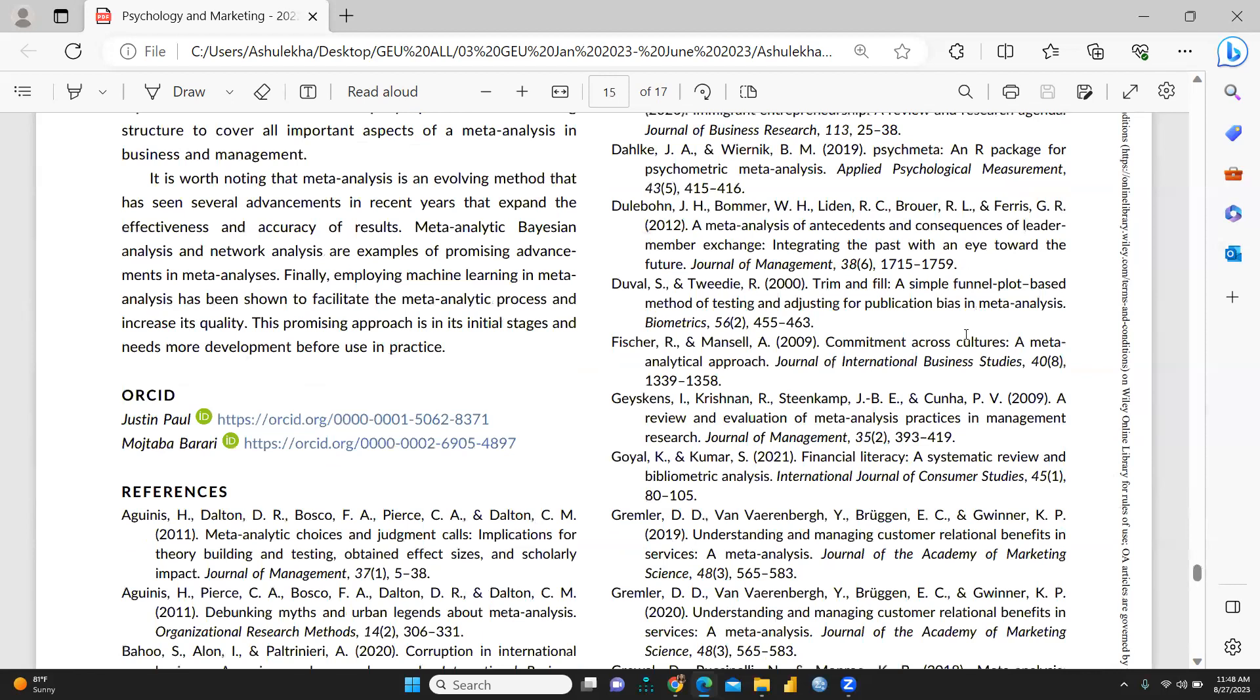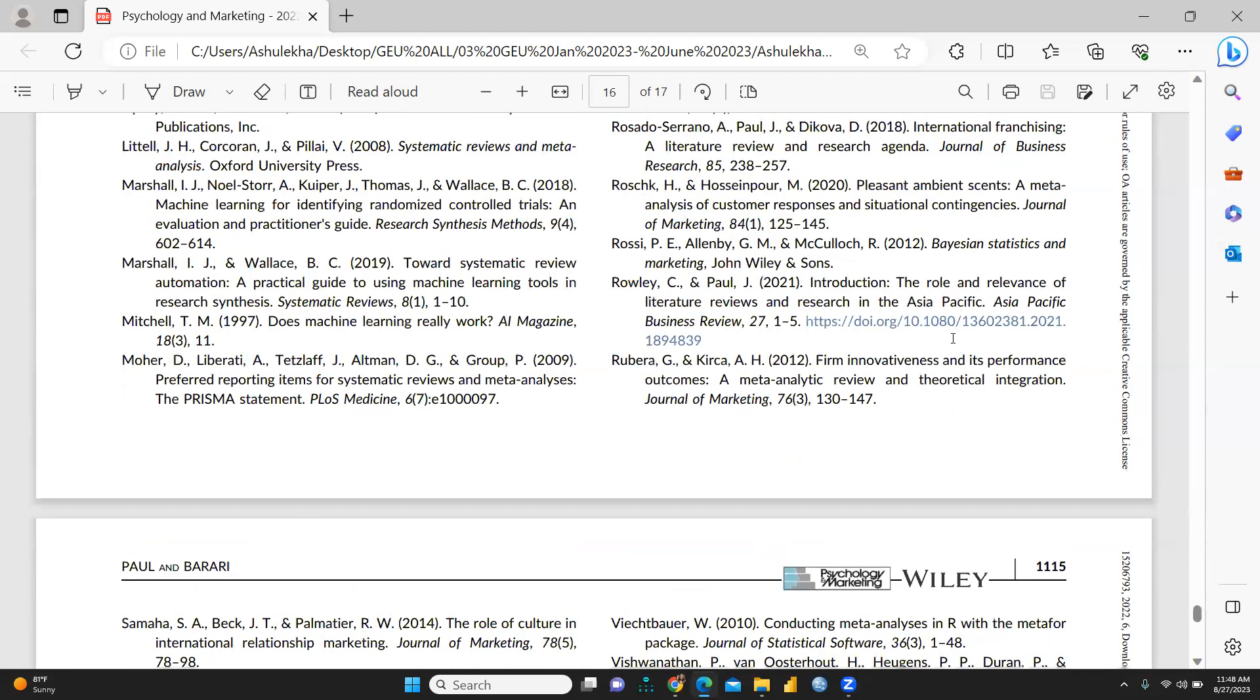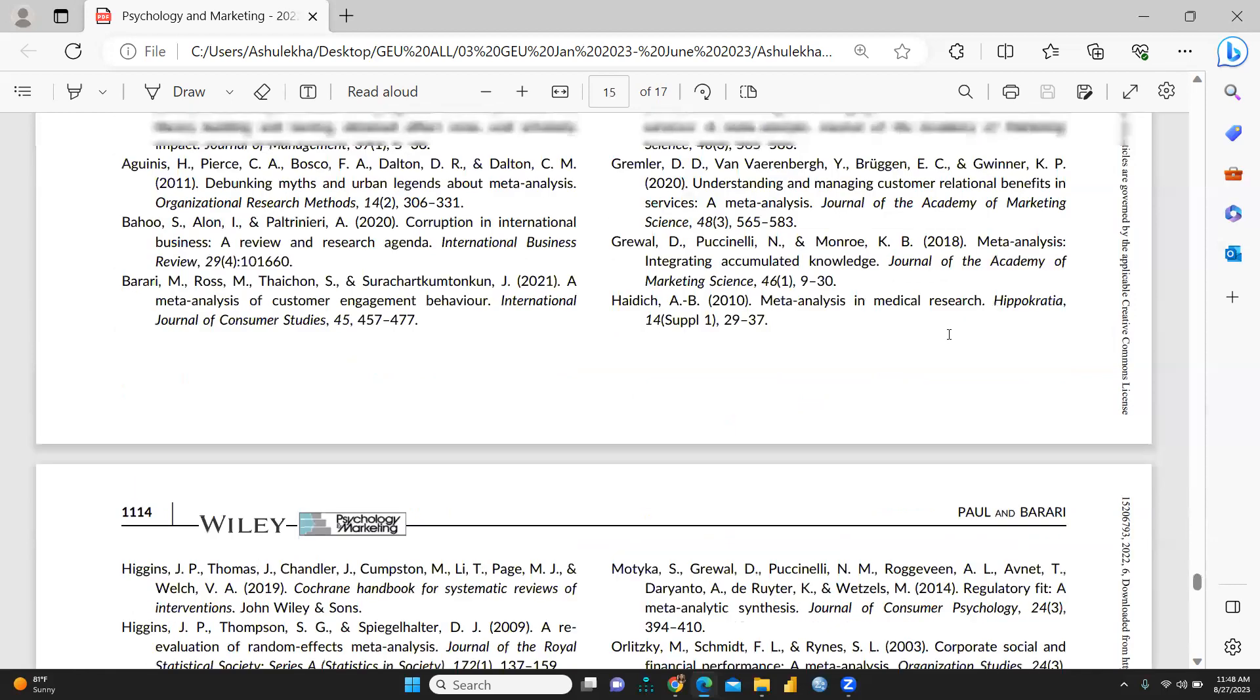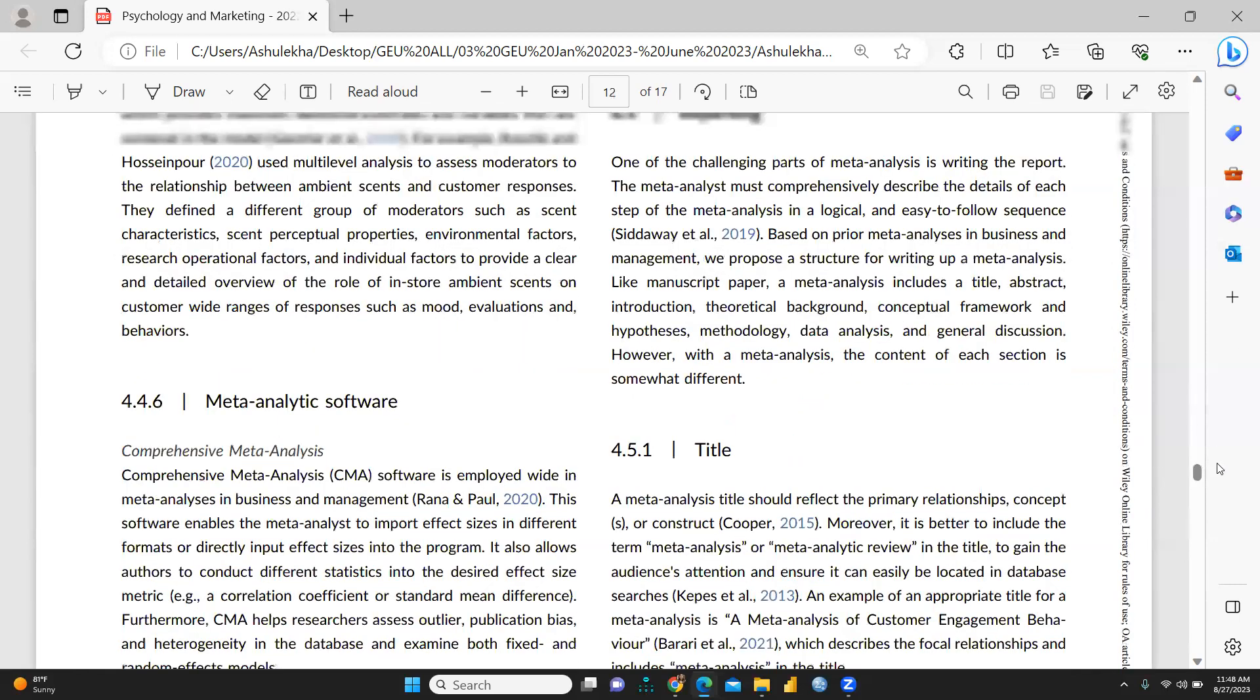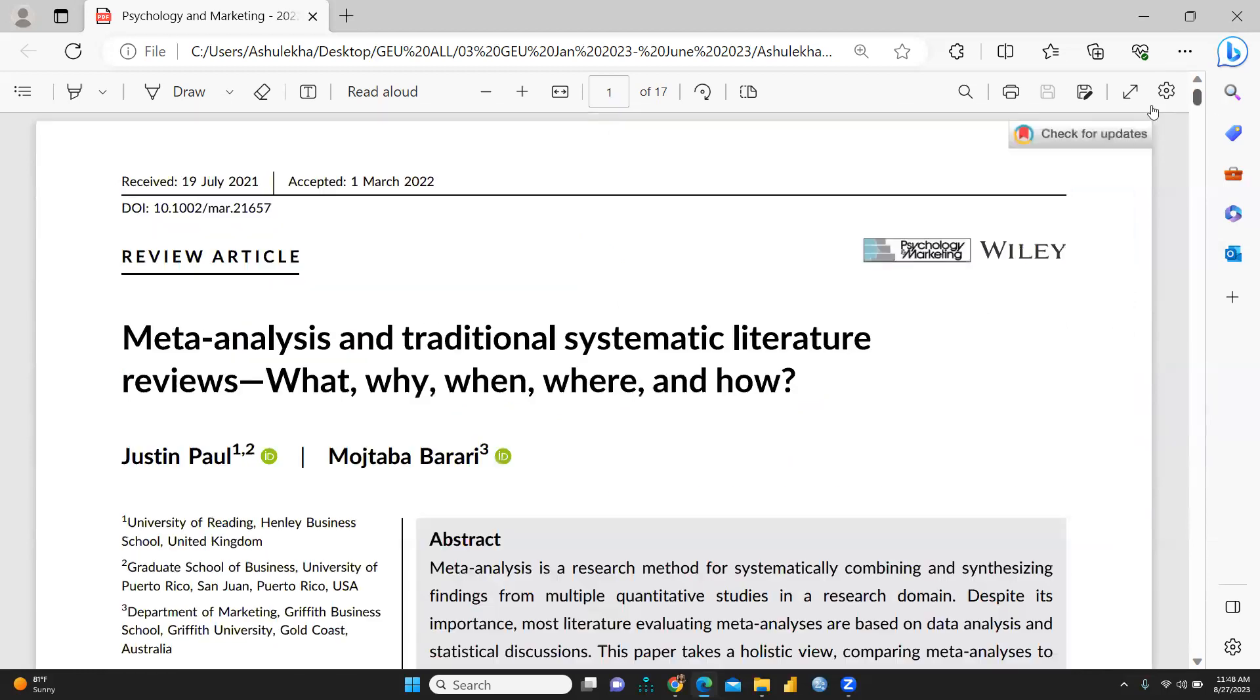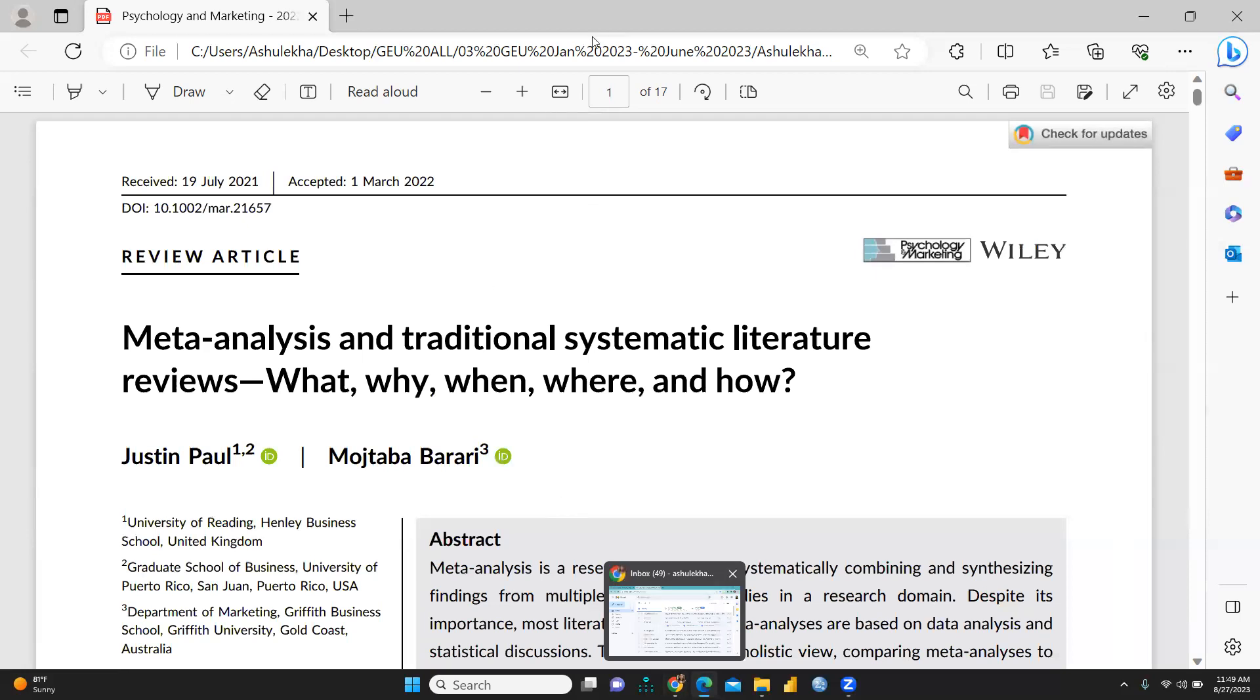I hope this video would be helpful to you. I'm going to give you this link in my description box so you can access this particular paper. This paper is free of cost as available, published in Psychology and Marketing, Wiley publication. You can download this paper and read this paper and apply in your meta-analysis.